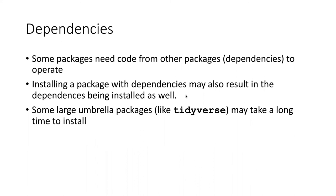So if you check that checkbox that we saw a moment ago to install the dependencies, then when it goes through and installs the overarching package, it will also know to install any of the dependencies if you don't already have them. So it's fairly smart about this. If you already have the dependency, it won't try to reinstall it, but it will basically check to see if it needs to do that as well.